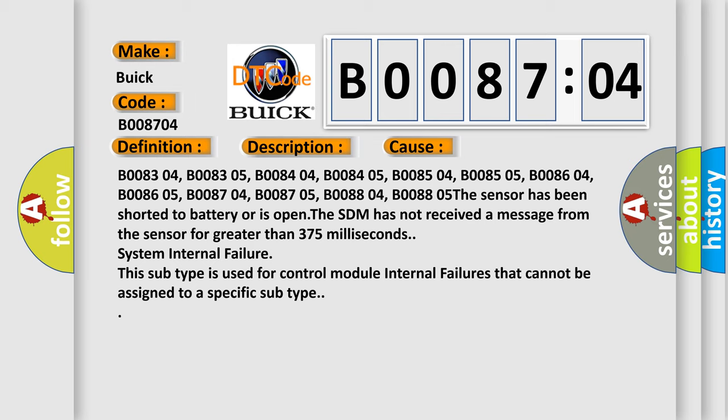B008304, B008305, B008404, B008405, B008504, B008505, B008604, B008605, B008704, B008705, B008804, B008805. The sensor has been shorted to battery or is open.